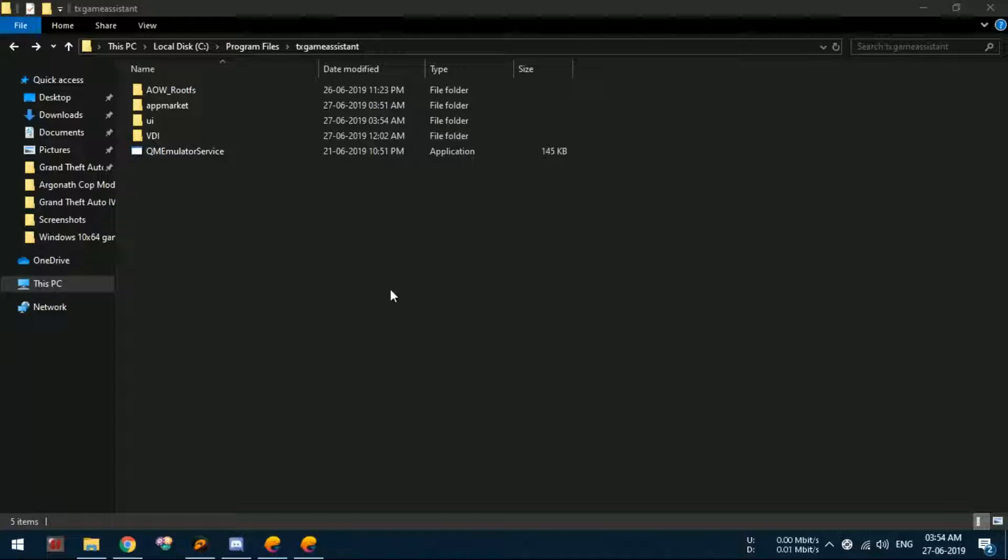Once you end the task, move the QM emulator service.exe file again and see if you are successful.